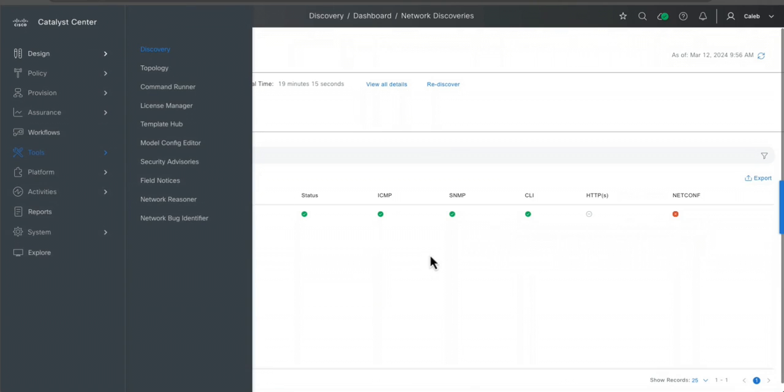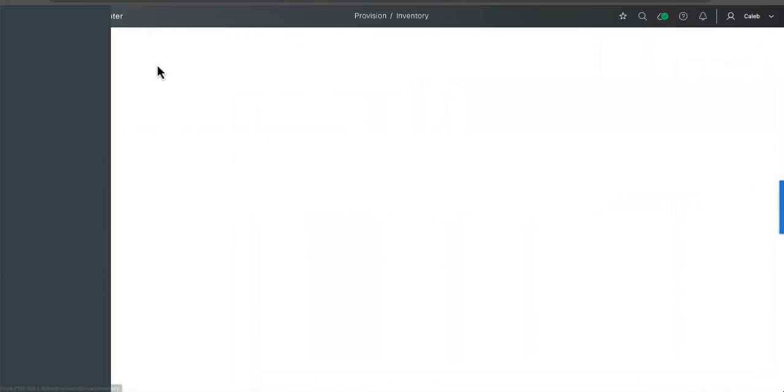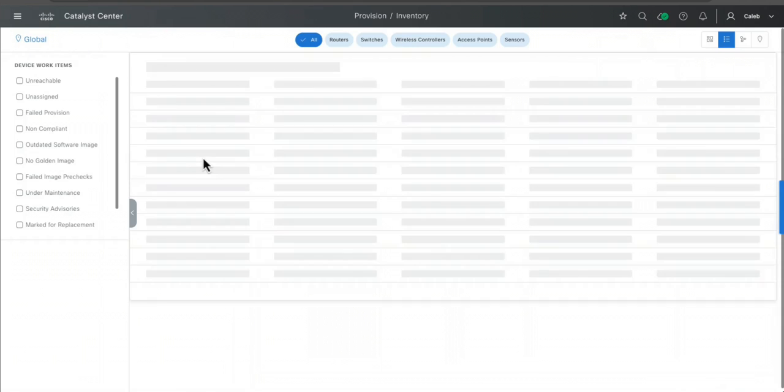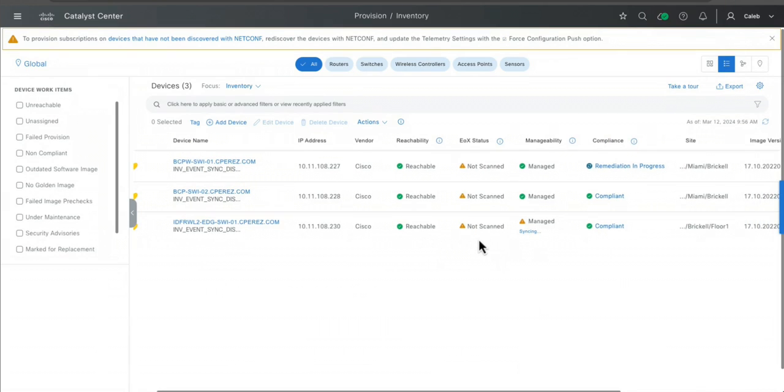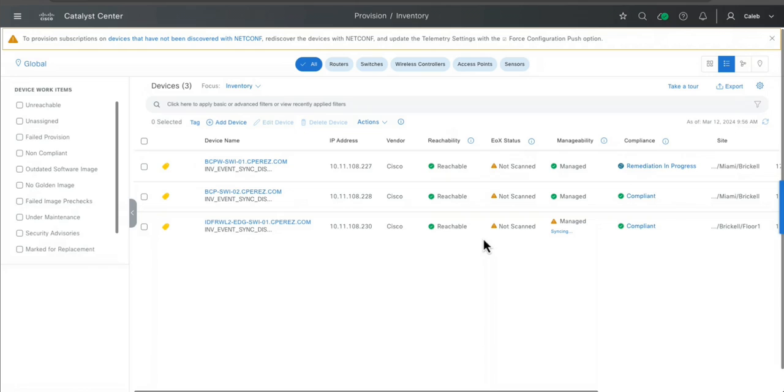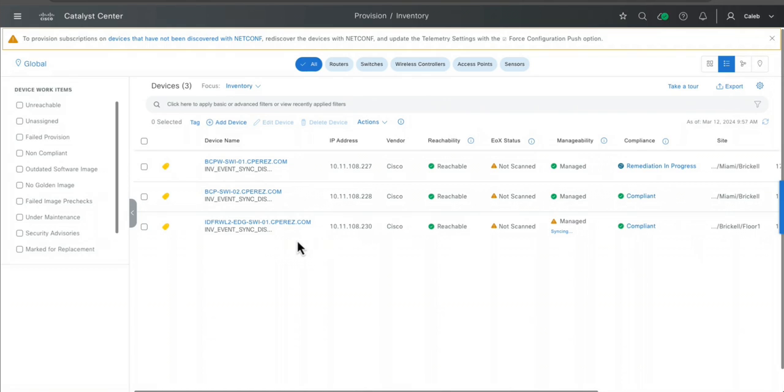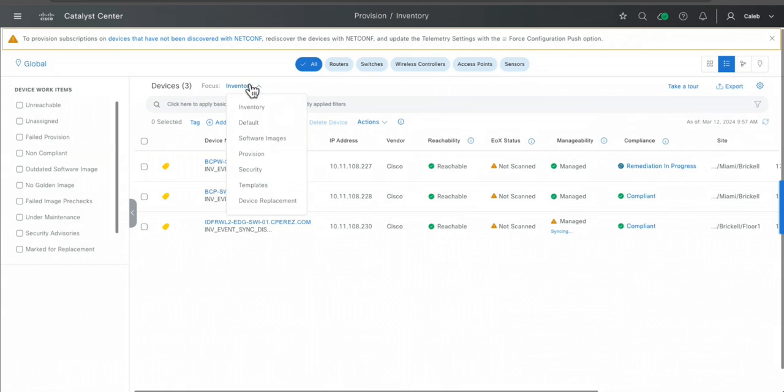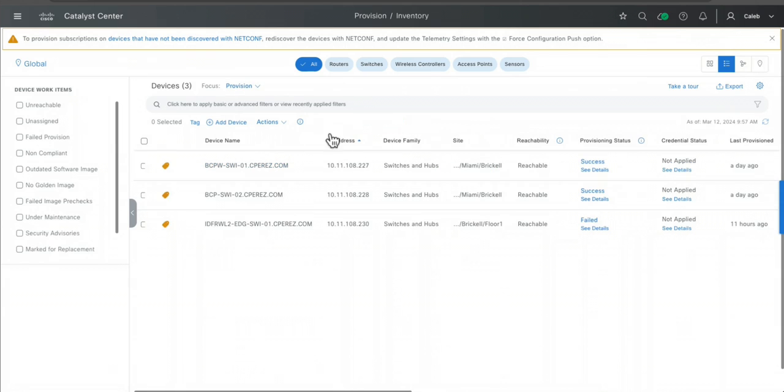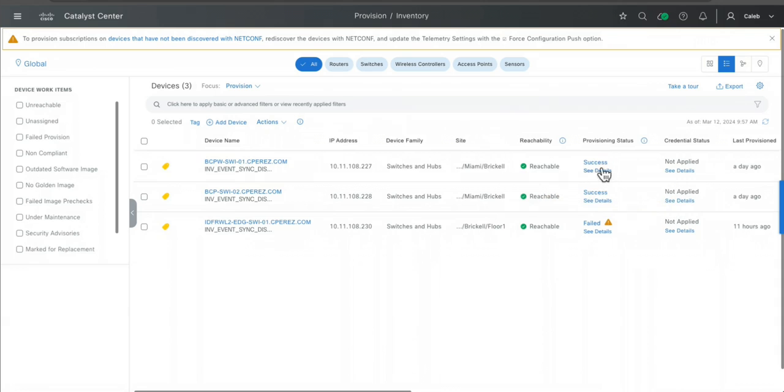So once you have that, then you can go to provisioning and the inventory. And here is something, as what I mentioned, the version is not 100% stable. For example, this process has been almost for one day running, I don't know why. It's going on and the synchronization between DNA Center and the device normally takes a lot of time.